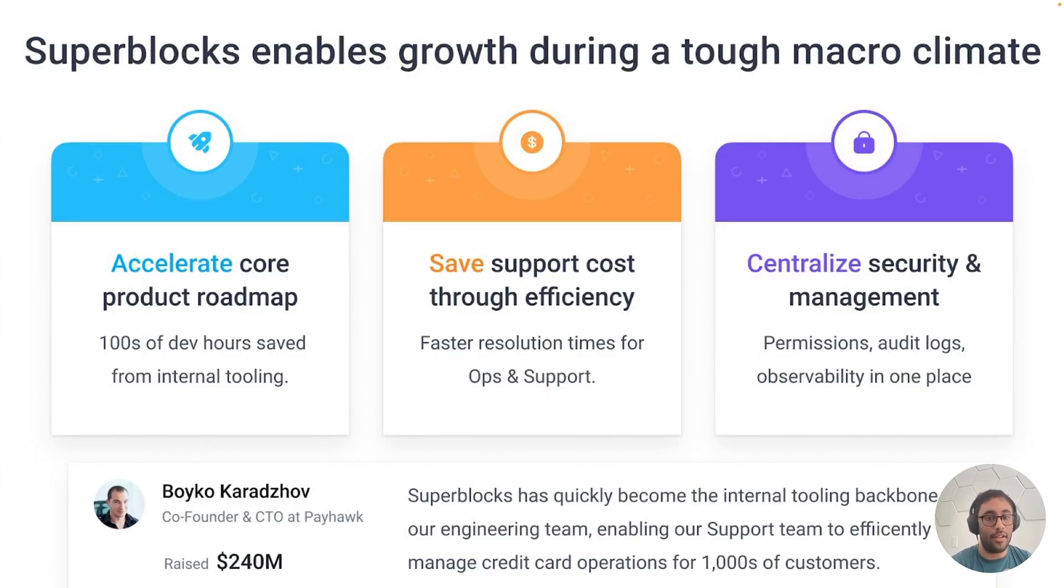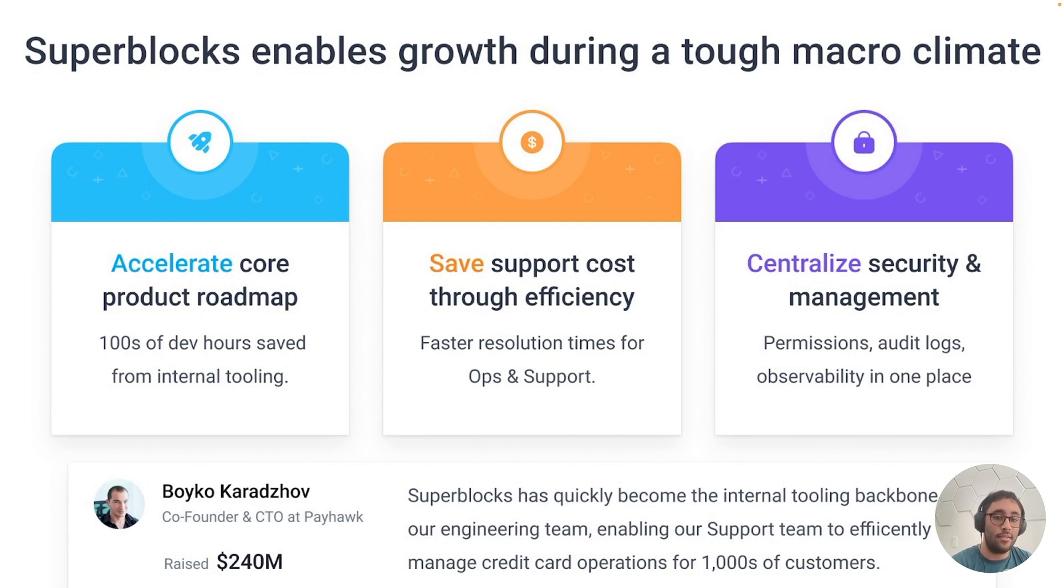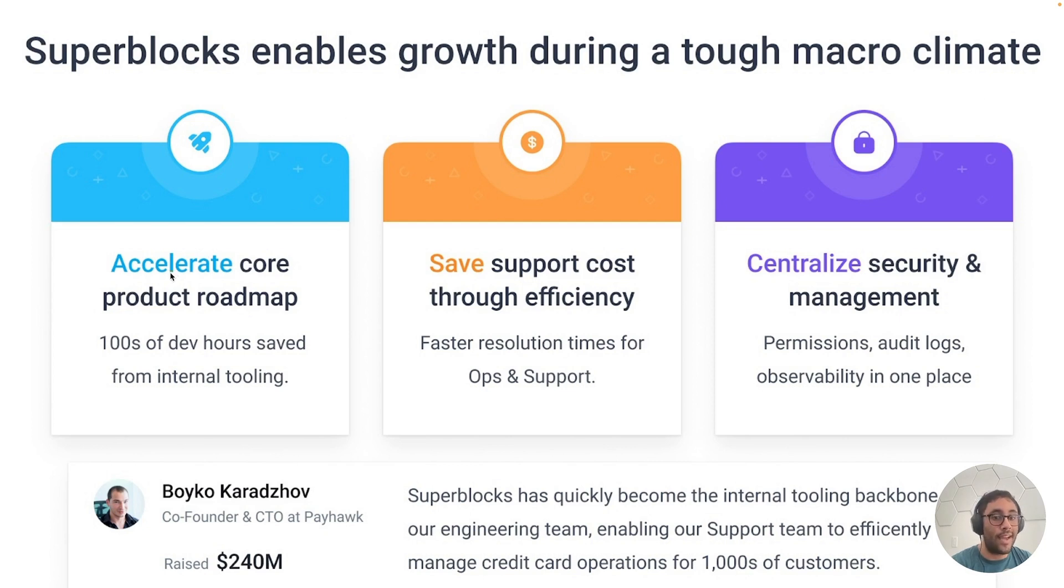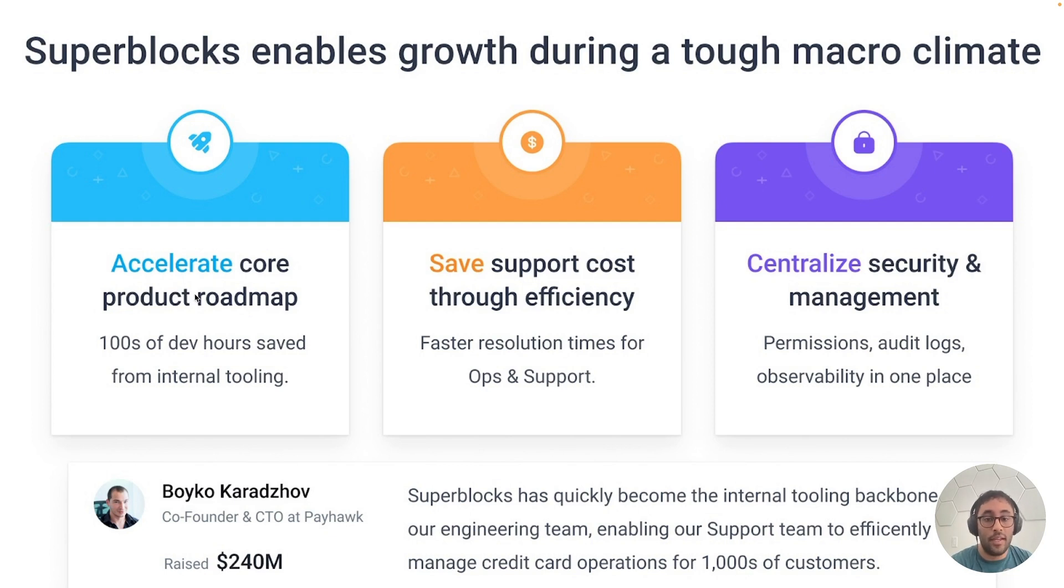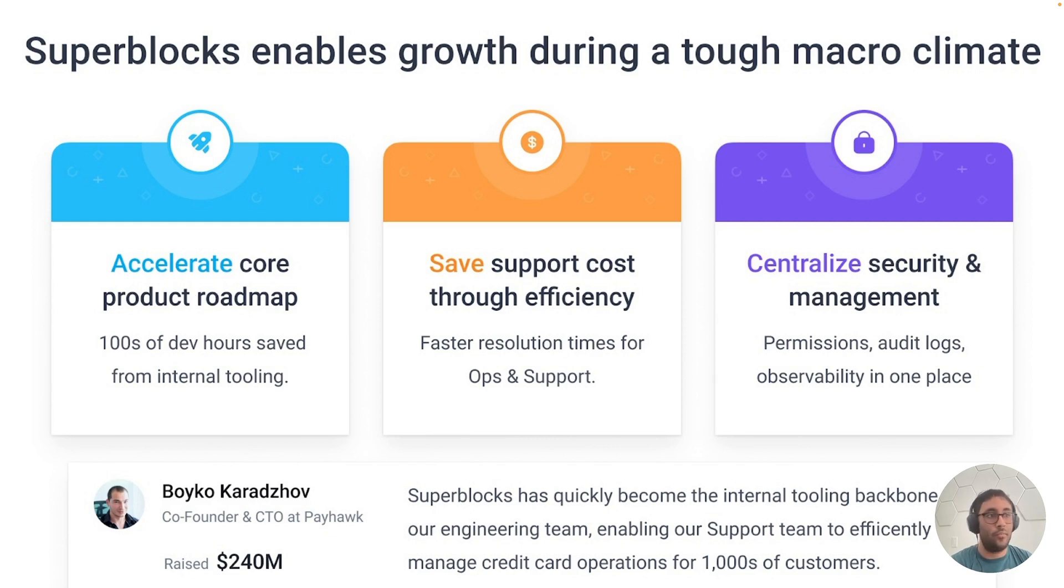And in this tough macro climate, Superblocks really accelerates the incredibly painful custom internal software development process, enabling you all to turn your backend developers into full stack developers without needing them to learn any frontend skills. You'll be able to save hundreds of hours on your developer tooling and be able to reallocate those developers back into building core product.